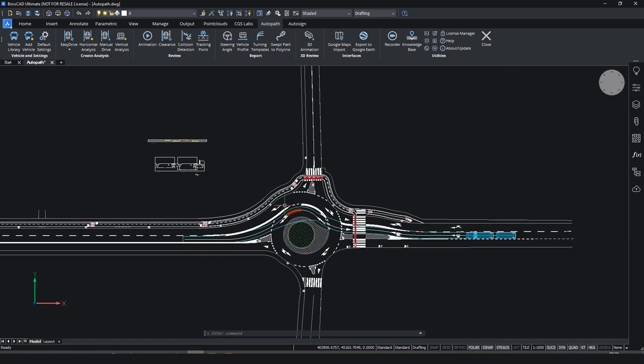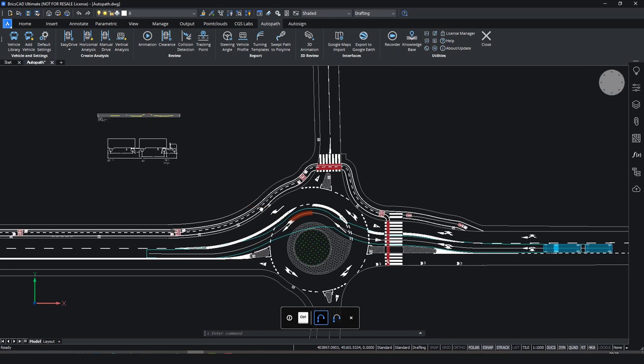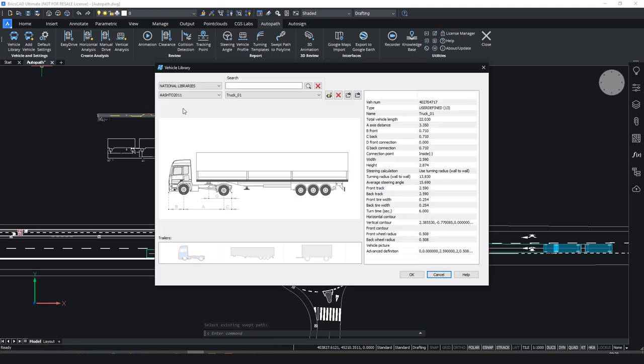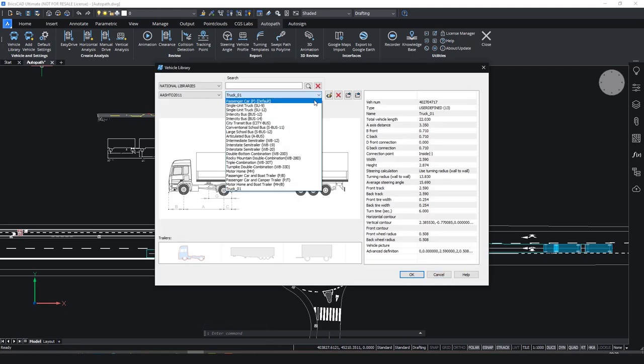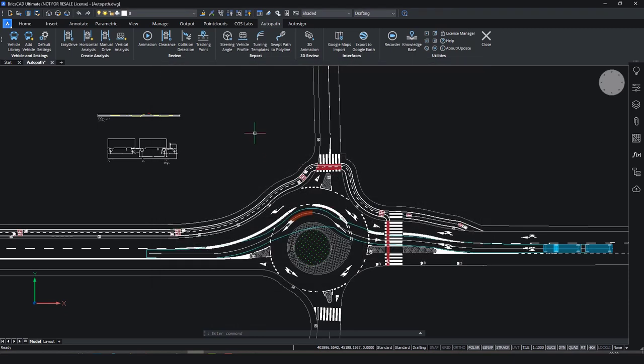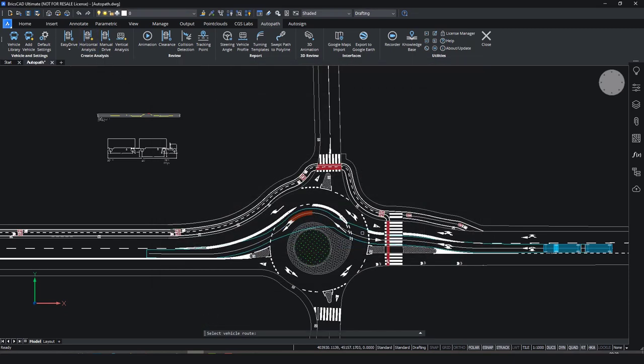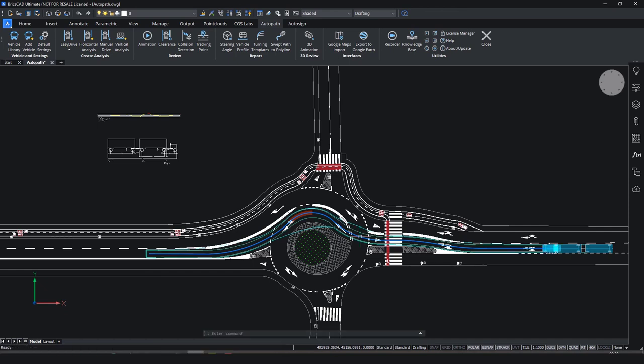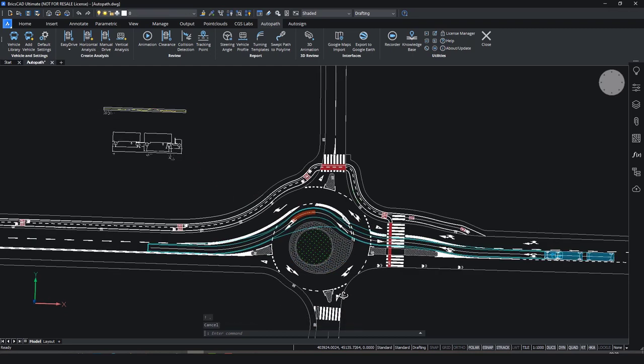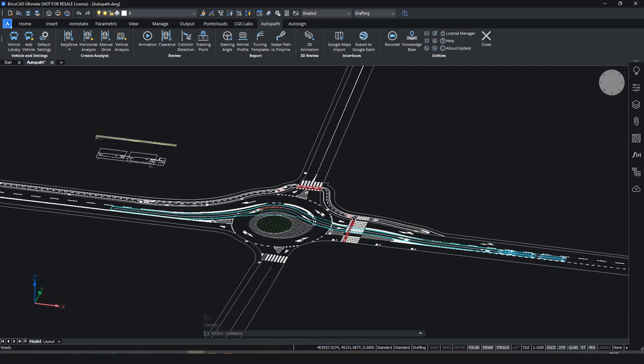Before we move on to the 3D animation, I will show you another trick that will make your job a lot easier if you need to create an analysis for different types of vehicles. This new feature called swept path to polyline creates a new polyline along the existing swept path. You can then select a new vehicle and perform analysis on the same path.